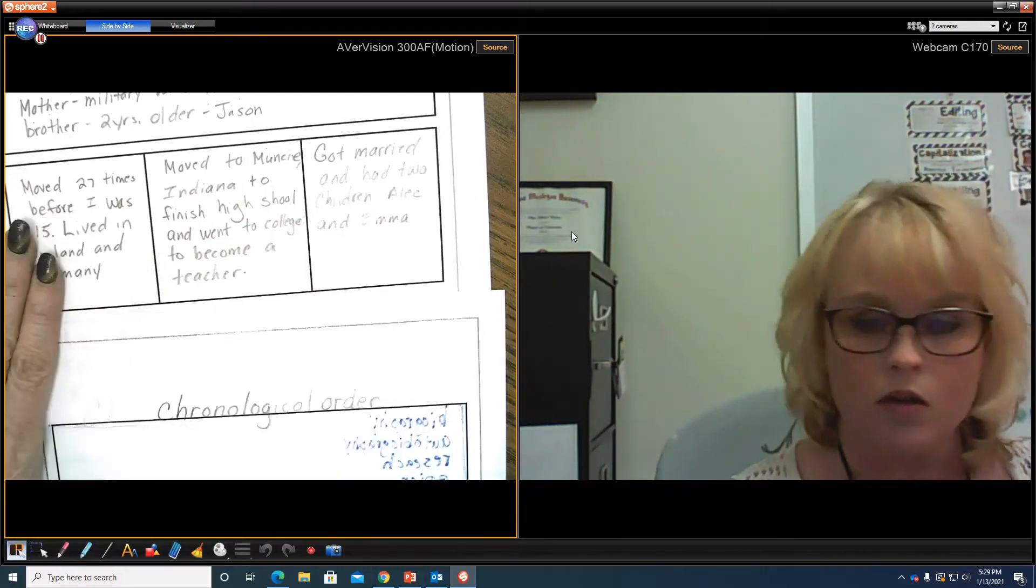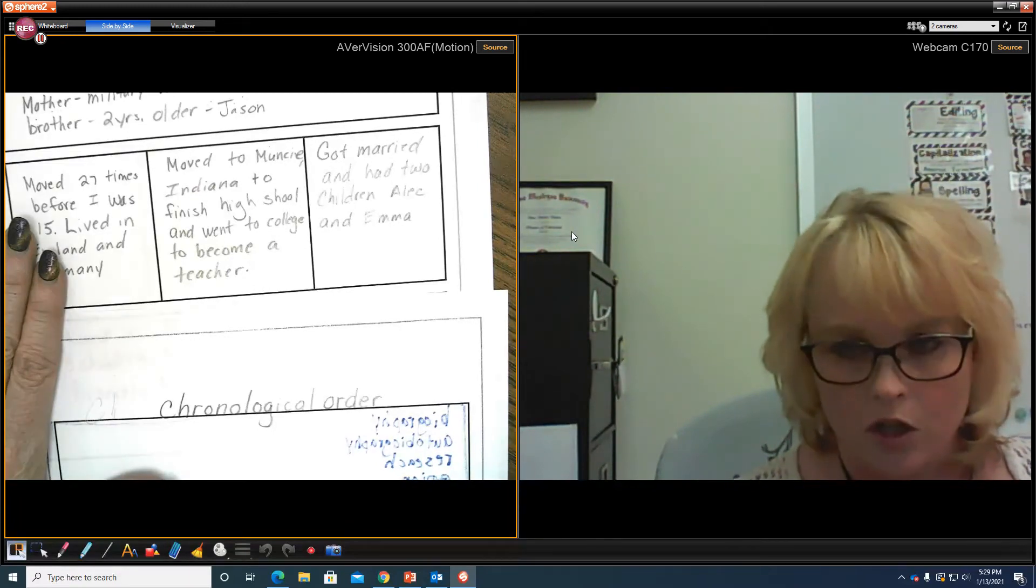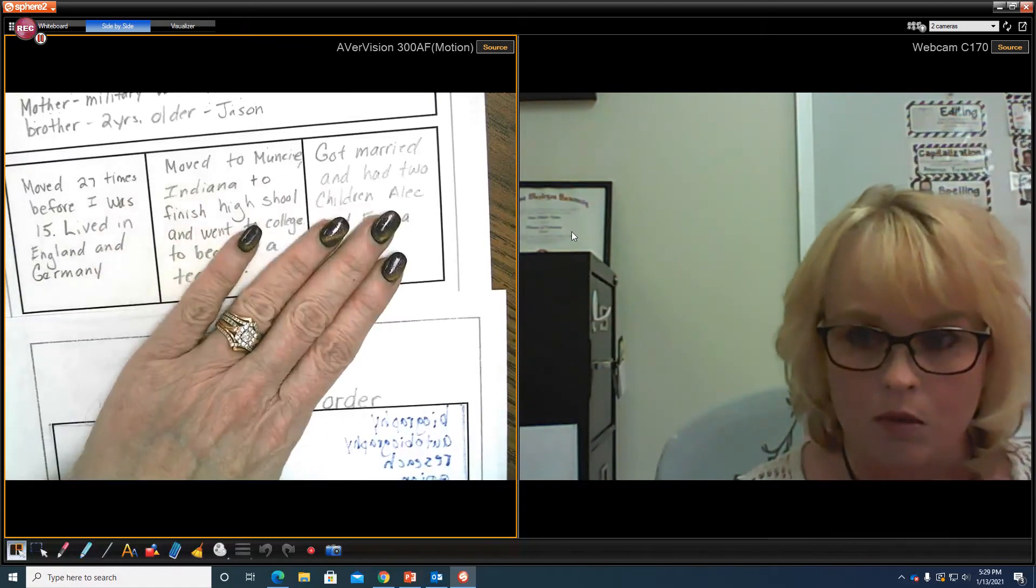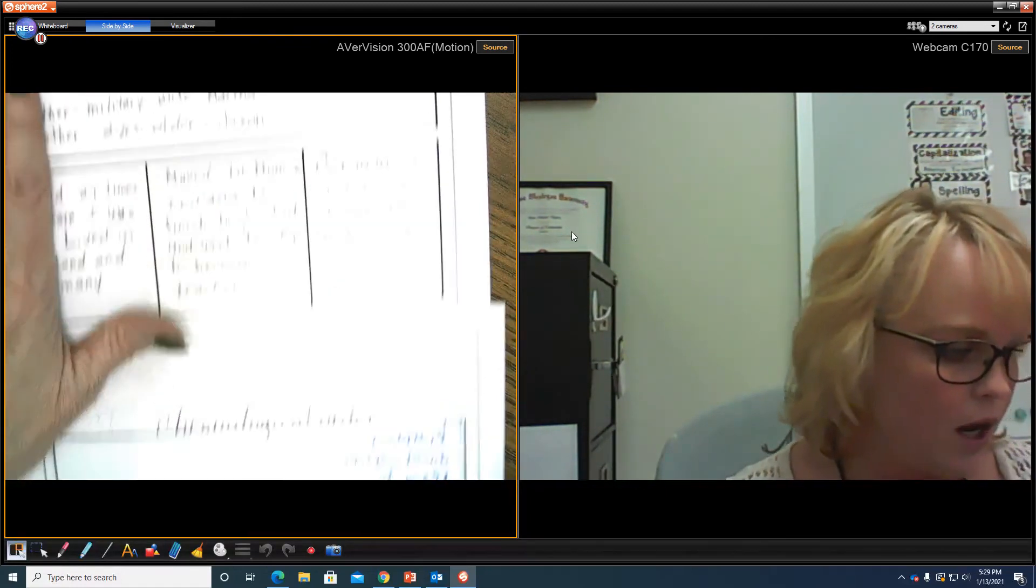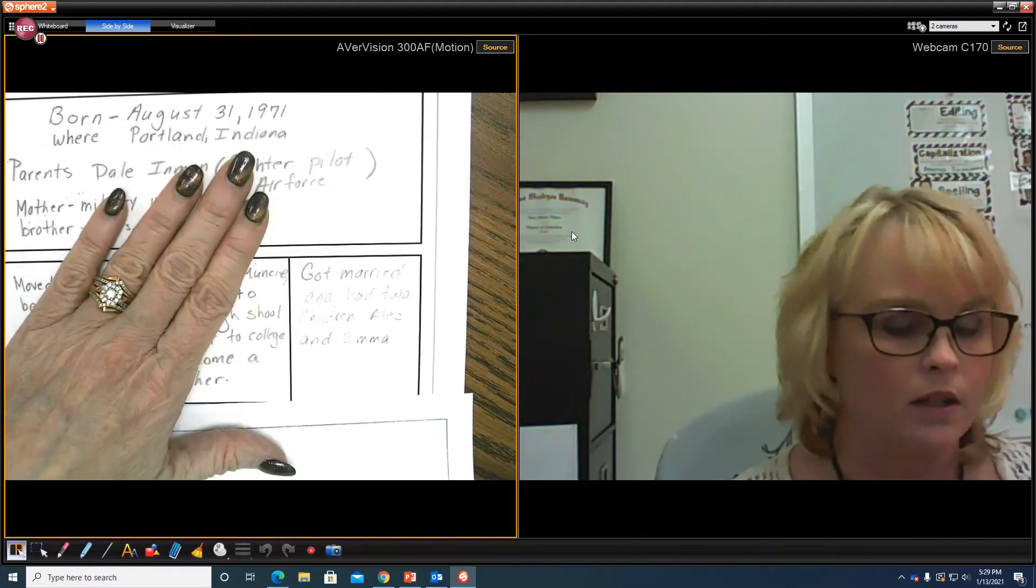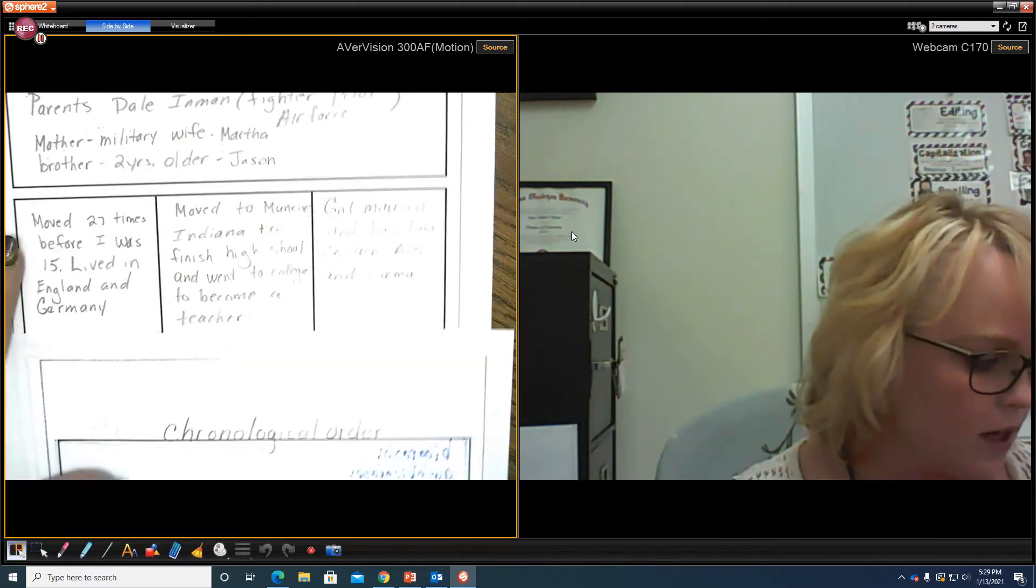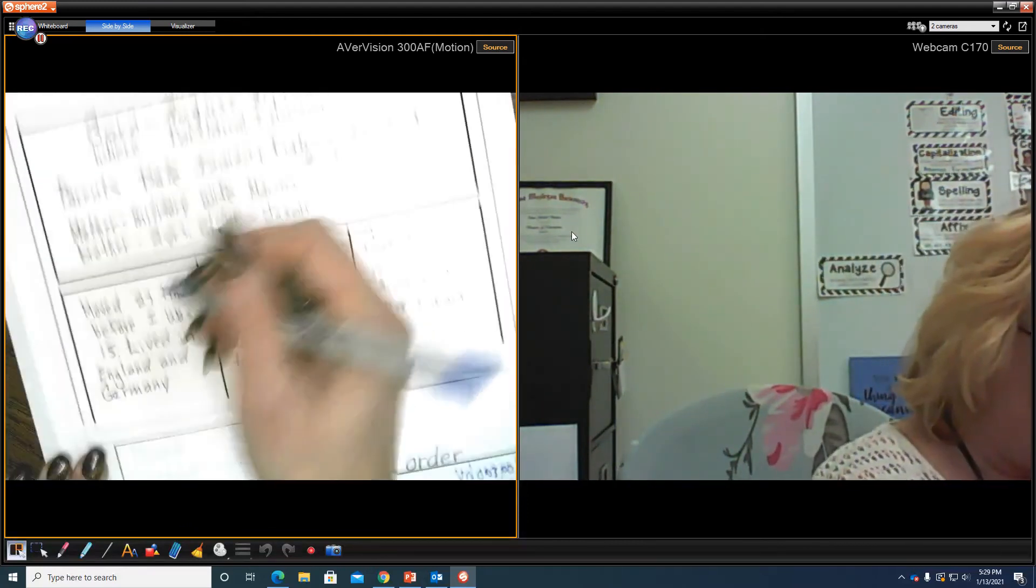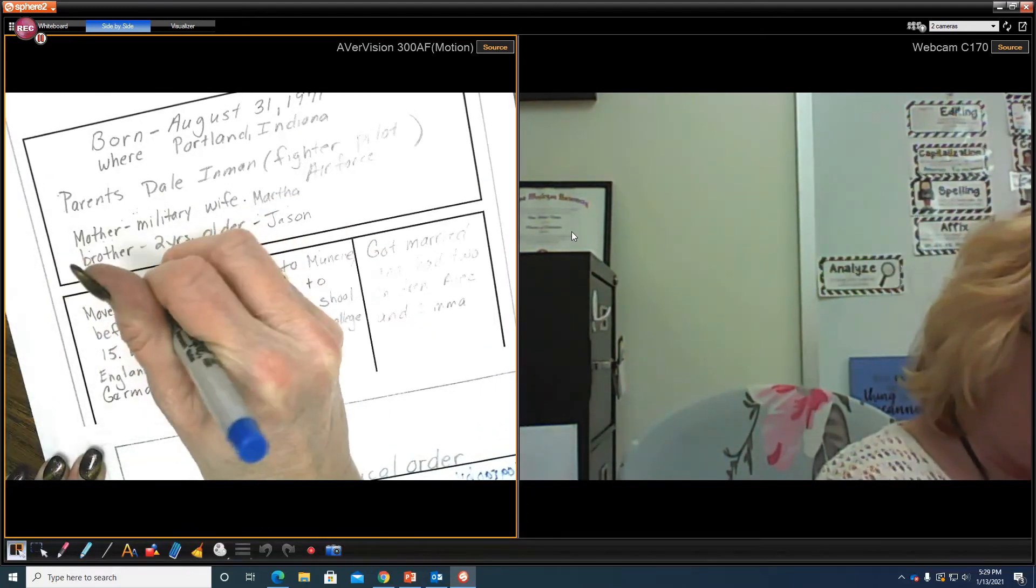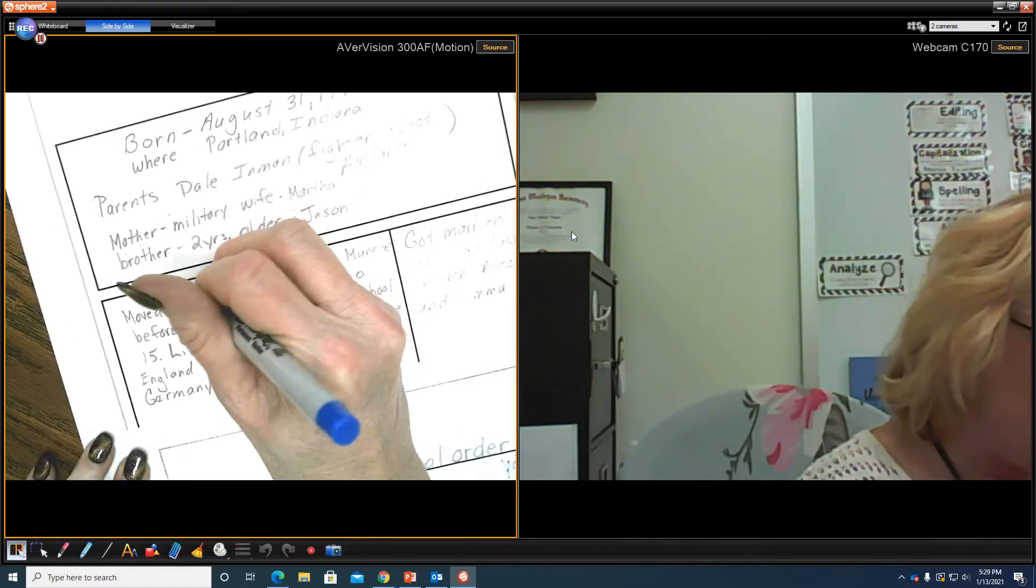Now, should I put dates in that? Yes, I should. I should put dates in that to make sure that I have those signal words. Because this is chronological order. I have my birth year up here and the date. But for this, I should have dates here. So this would be 19, a long time ago, 1986.